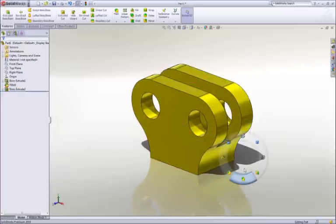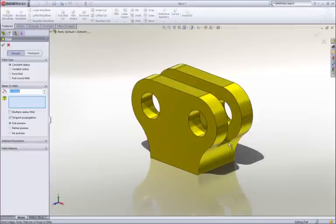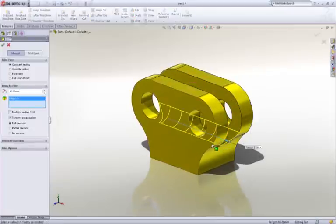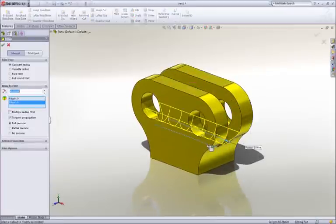The sharp corners at the bottom of the pocket can be rounded by adding another fillet. 2mm would be good.